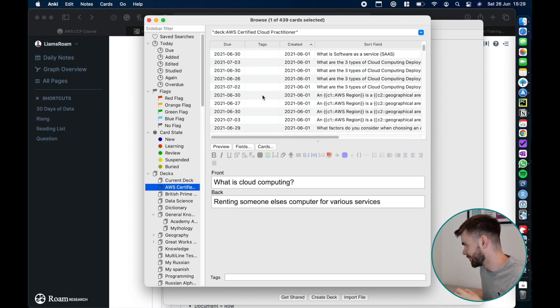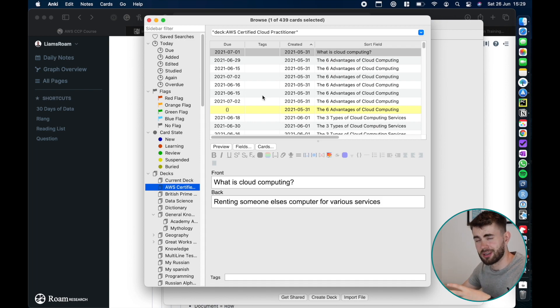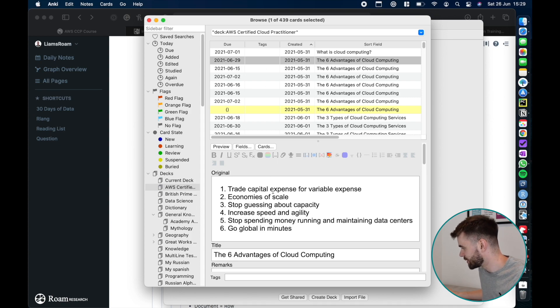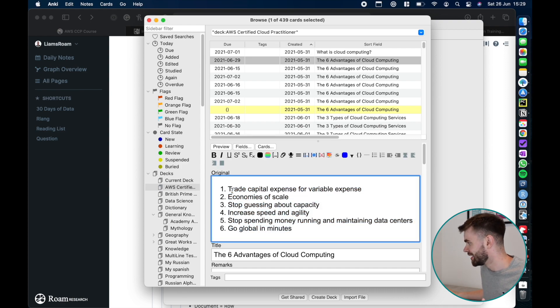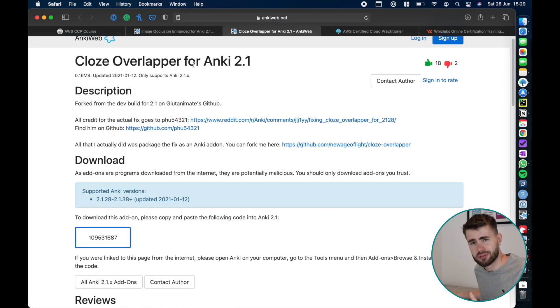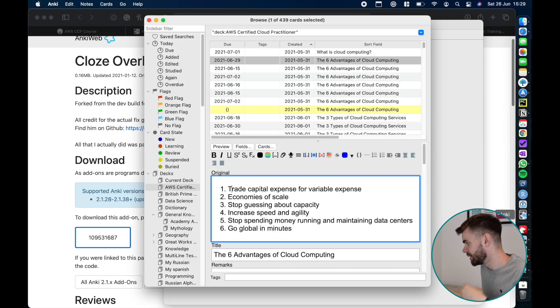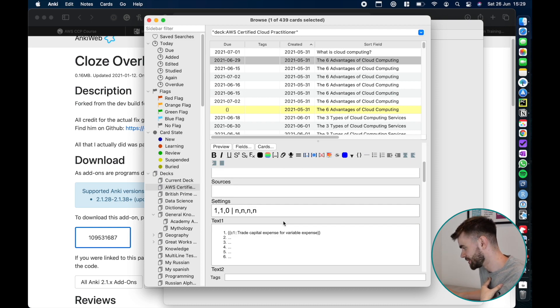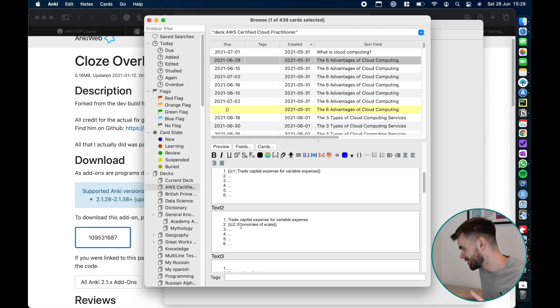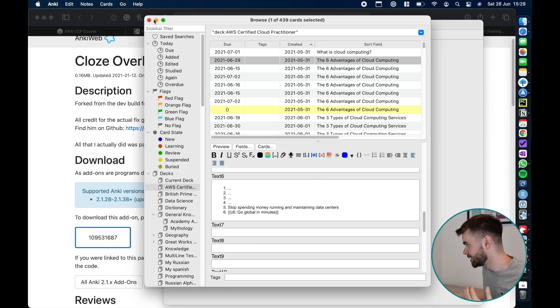The key thing here about Anki is that you can create all different types of cards for different structures of information. I've touched upon it in my previous videos but you can have standard basic front things, but you could also have here for example the six advantages of cloud computing. This is a core thing they ask you and there's six answers. I've used an add-on here which many people may be familiar with, the cloze overlapper, and all this does is it's built to enable you to study lists or sequential bits of information. You can see here how the first question will be what's the first advantage, what's the second advantage and so on. That's really really good for memorizing lists or ordered lists of information.